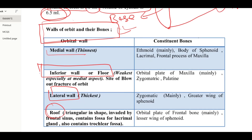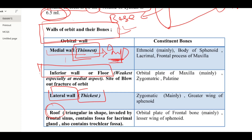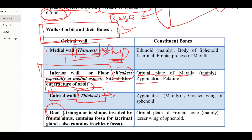The medial wall is the thinnest, but it is not the main site of fracture. The lateral wall is the thickest. The main site of fracture in the orbit is the floor or inferior wall — it is the weakest, especially at its middle aspect, and is the site of the blowout fracture of the orbit. It is mainly made by the orbital plate of the maxilla, zygomatic, and palatine bones. The roof is made mainly by the orbital plate of the frontal bone and the lesser wing of the sphenoid bone.